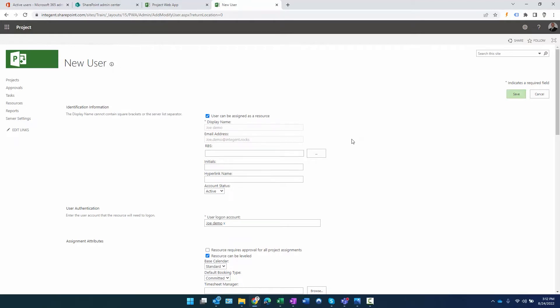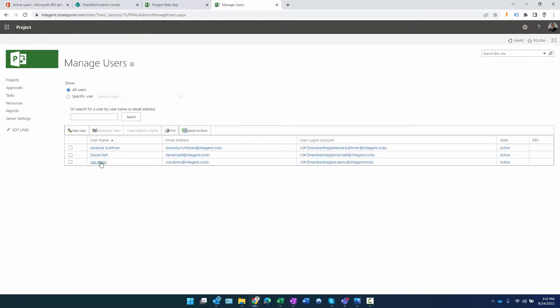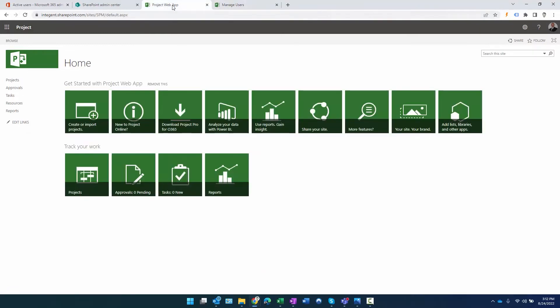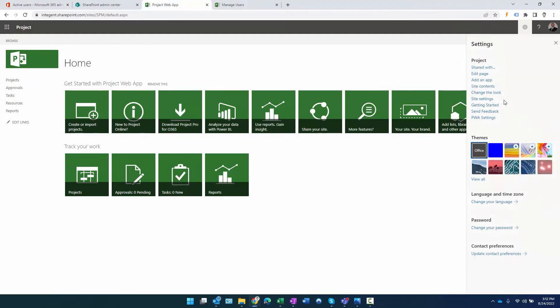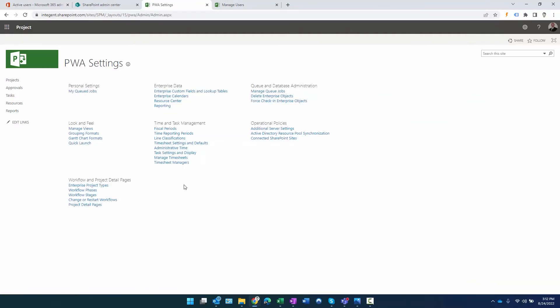The second method is SharePoint permission mode. This is a SharePoint permission mode environment. How do I know that for sure? Well, if you go to PWA settings, you will see that there is no security group here - that's because security is going to be handled using SharePoint permission mode.